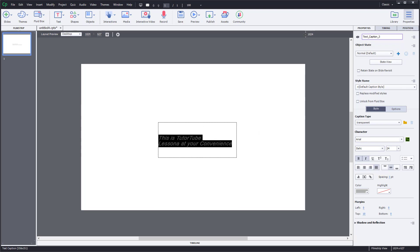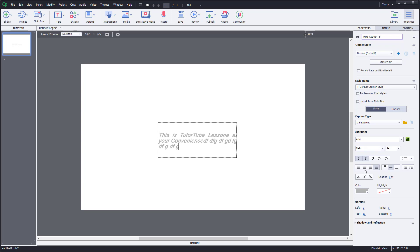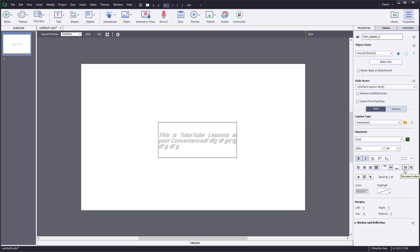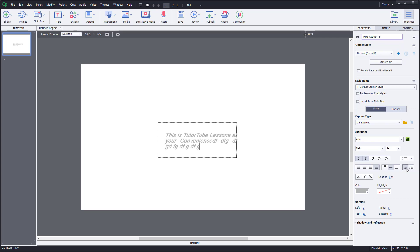Justification works best for paragraph-like format. You can compare left align versus justify. You can also align text vertically — to the top, center, or bottom — and there are indent options on the right side as well, which can come in handy.